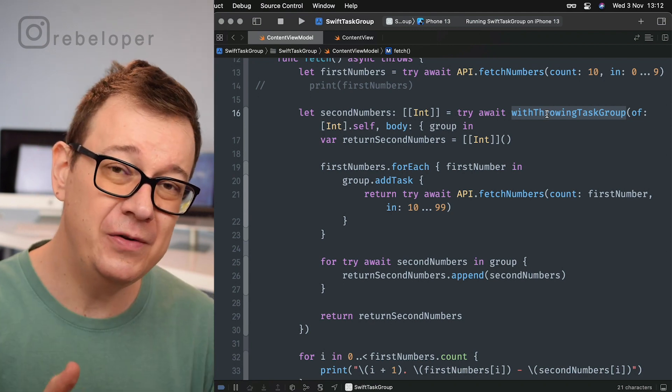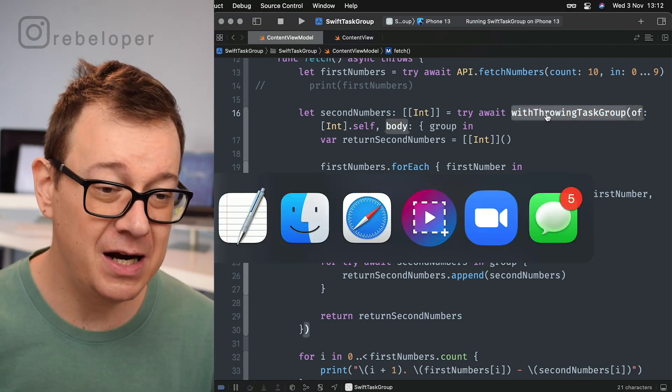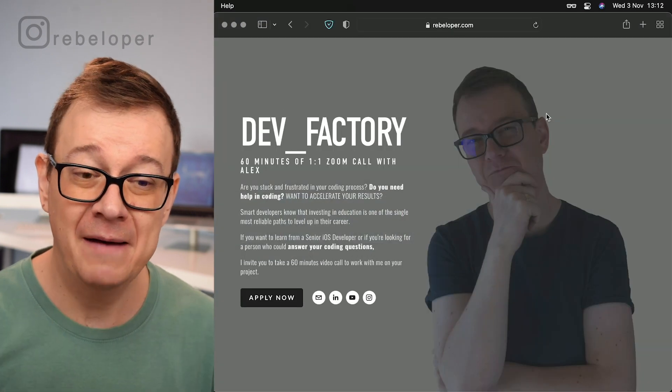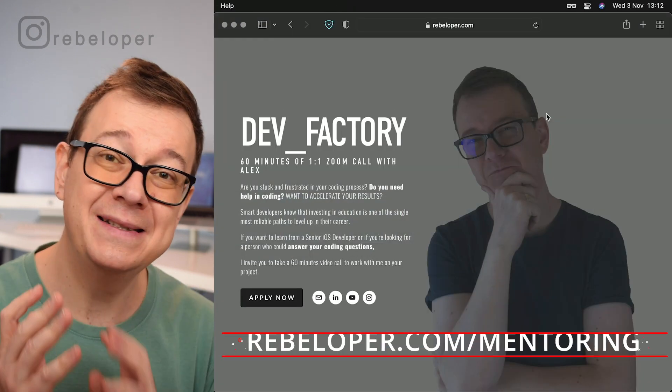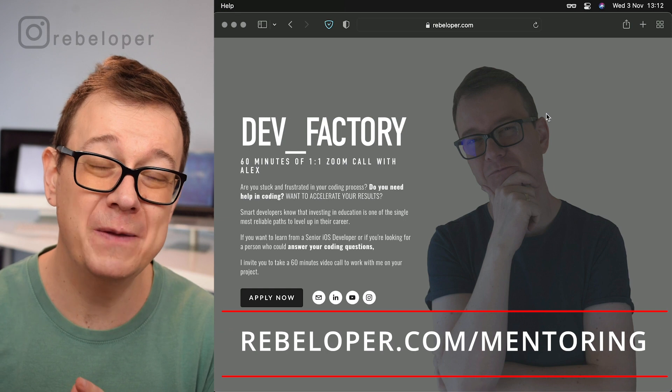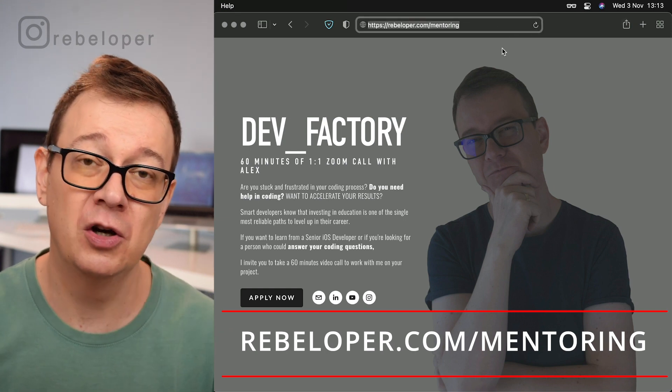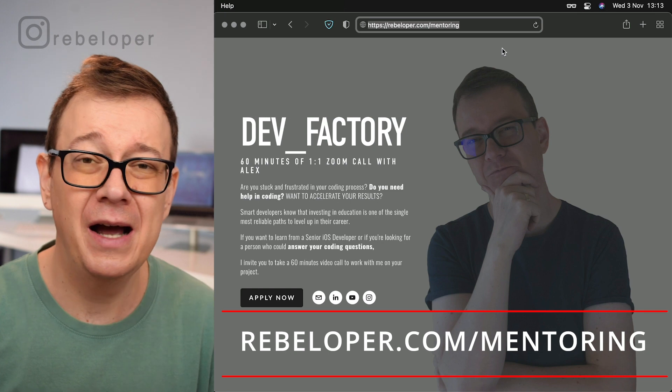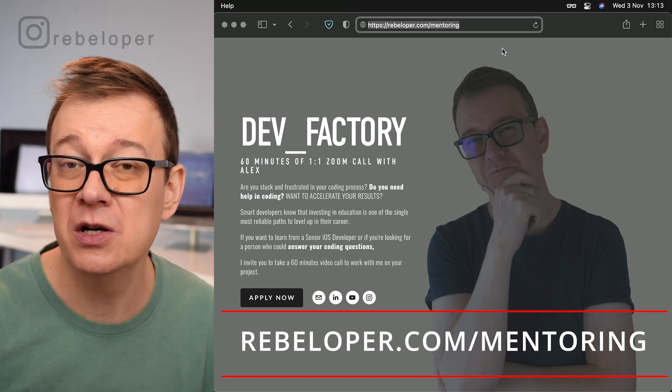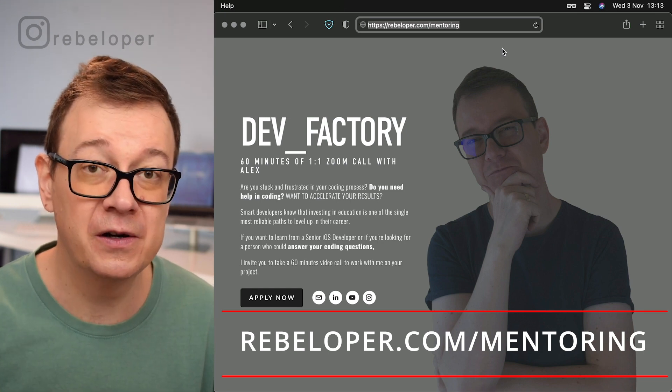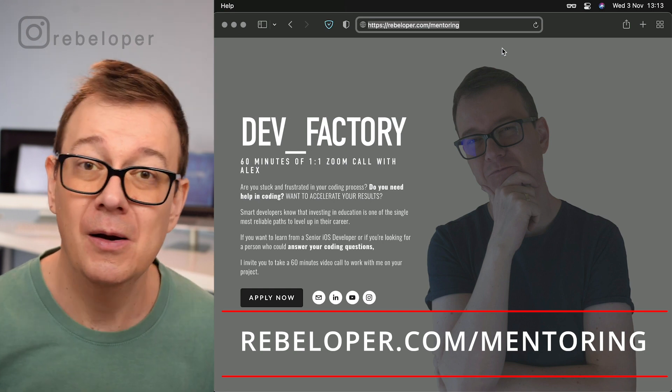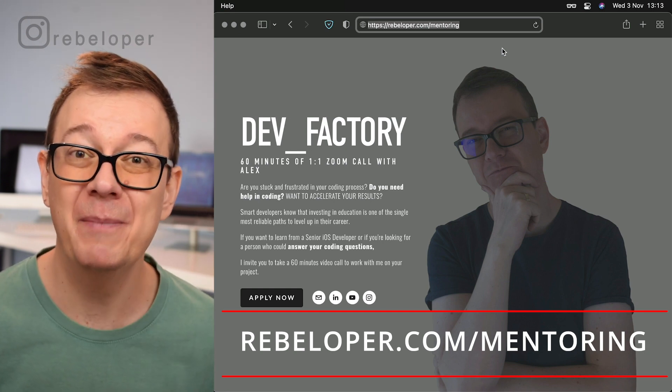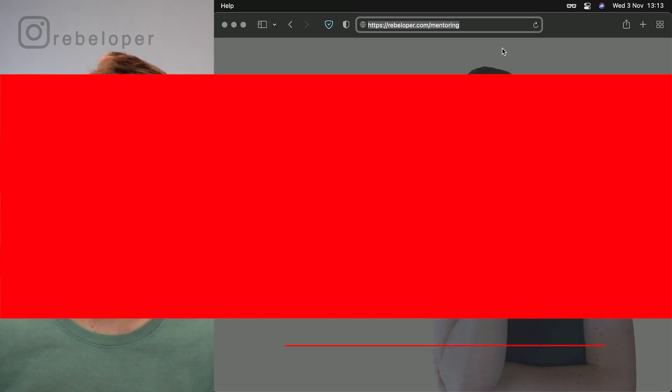If you do enjoy these types of videos, I highly encourage you to take a look at DevFactory - a one-on-one 16-minute zoom call with me. Just check it out at rebeloper.com/mentoring, where I can help you with your coding issues, or maybe you want to learn SwiftUI or Swift in general.